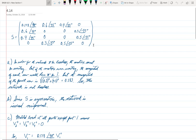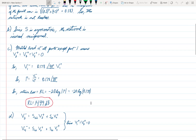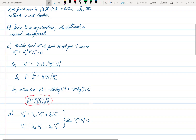Question B: is this network reciprocal? In order for the network to be reciprocal, the scattering matrix must be symmetric. If we look, we see that S12 equals S21, S13 equals S31, and so on. Comparing all the other off-diagonal terms, this matrix is indeed symmetric, and therefore the network is reciprocal. So the network is not lossless, but it is reciprocal.